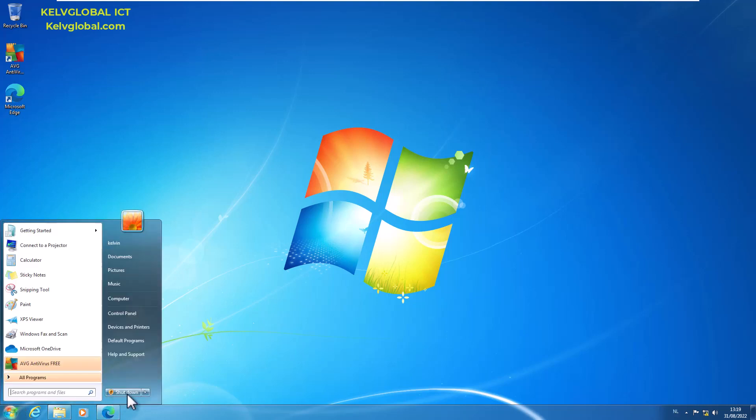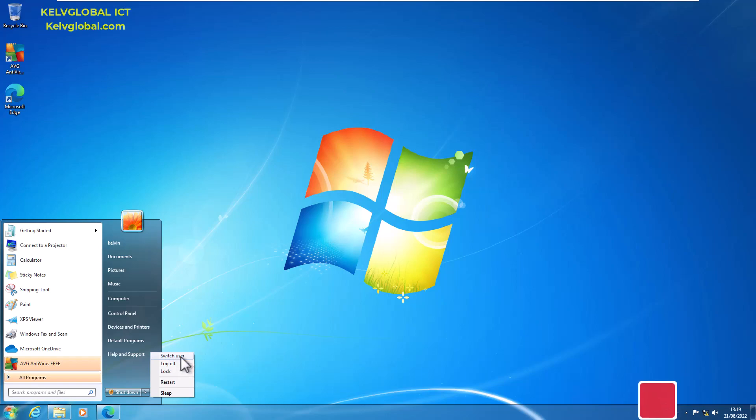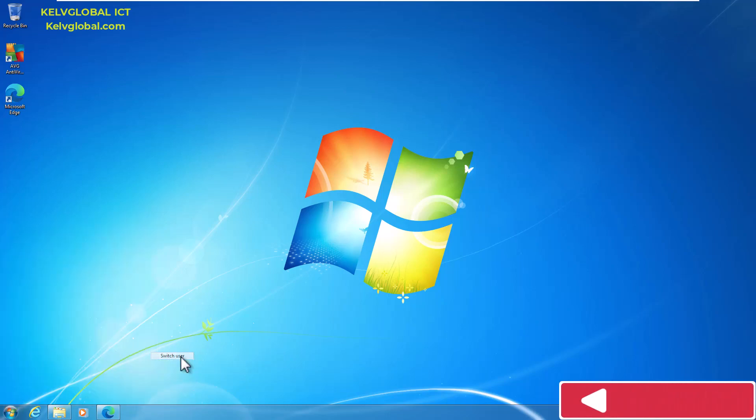Here you can see we have the Shutdown option, but when I click, I have the option to Switch User. By going to Switch User, I just wait for some time.